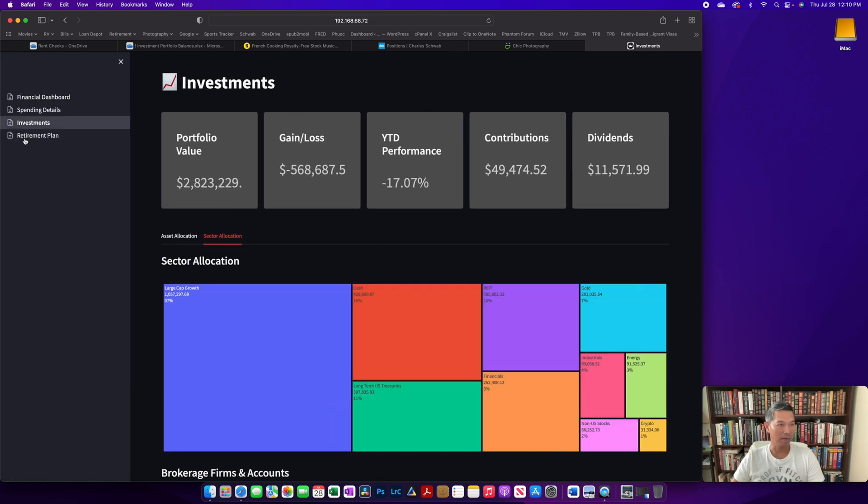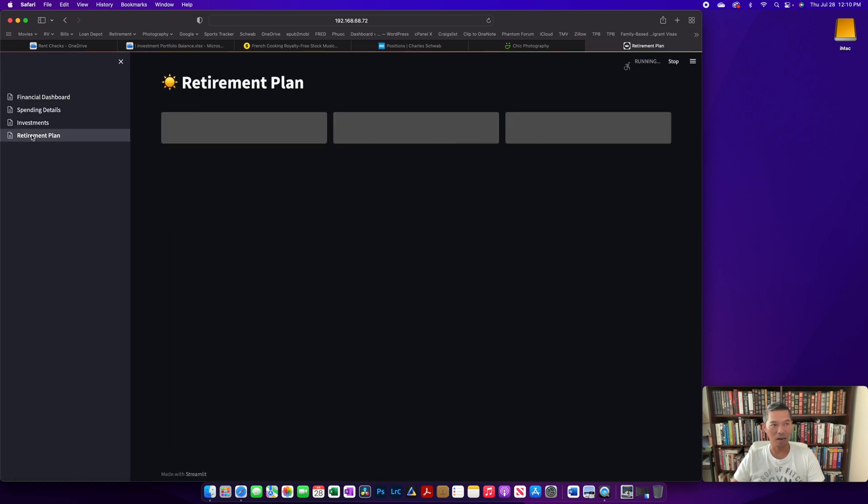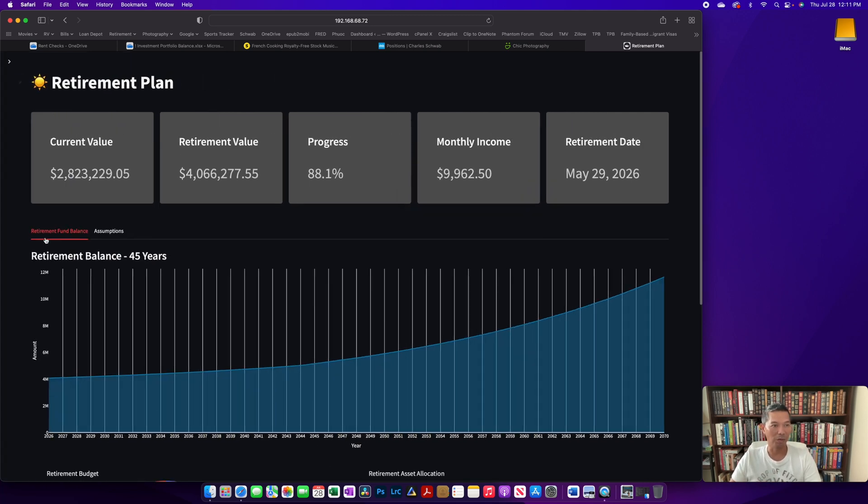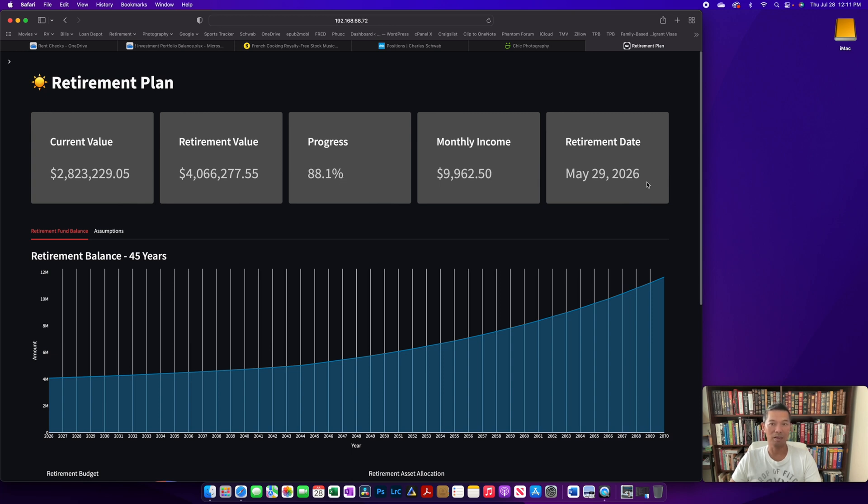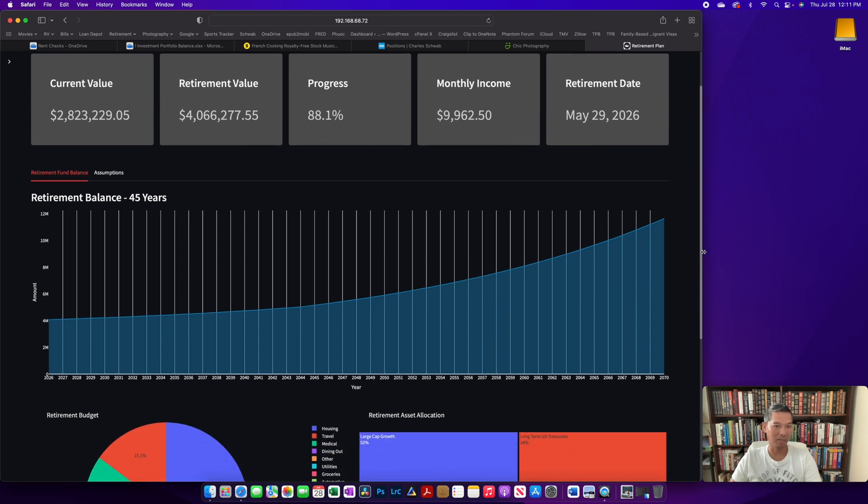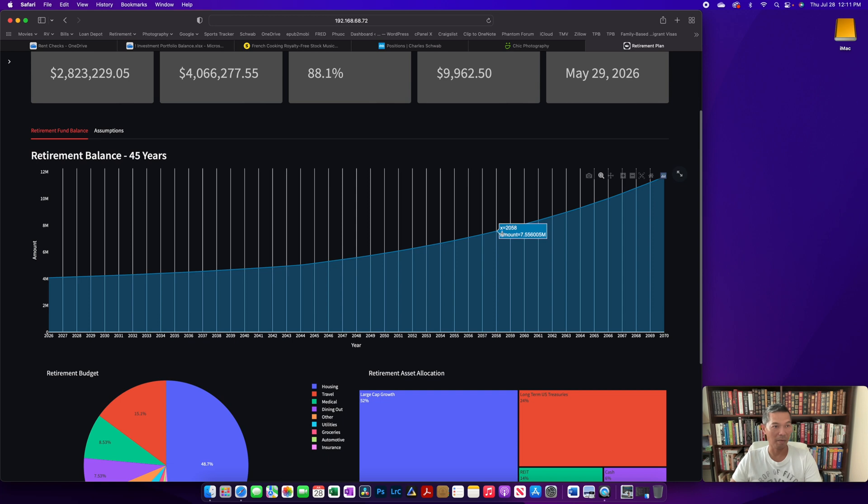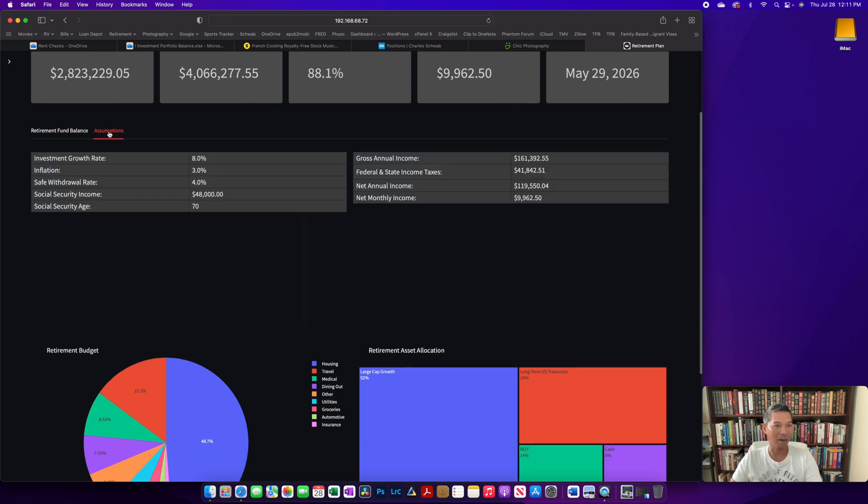Expand the sidebar again and we'll take a look at the retirement plan. The retirement plan gives me a quick view of current investment value, the projected retirement value, progress that's made towards it, the monthly income, and then when they expect the retirement date. Based on the assumptions that are in the spreadsheet, this is the retirement balance over a 45-year retirement timeframe. And if you click inside the assumptions tab, it tells you the investment growth rate, inflation, safe withdrawal, Social Security, so on and so forth.